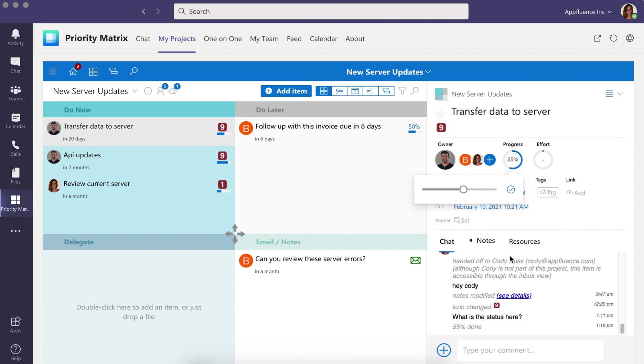Priority Matrix also supports seamless collaboration across departments and with external stakeholders.